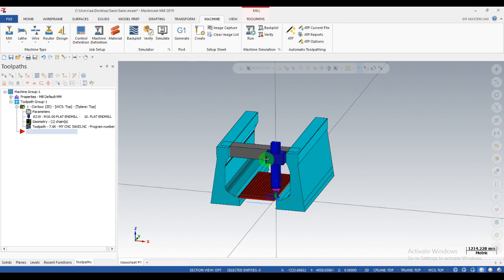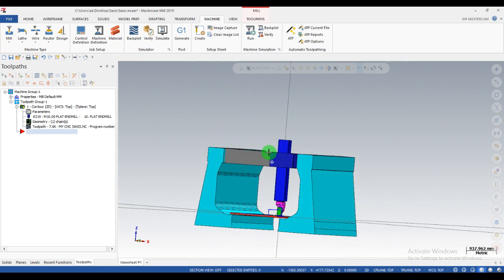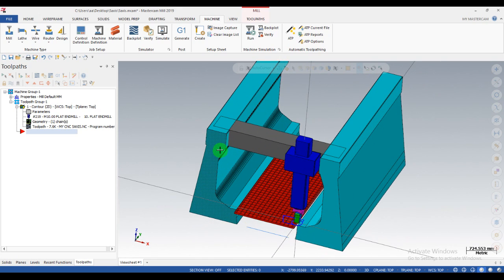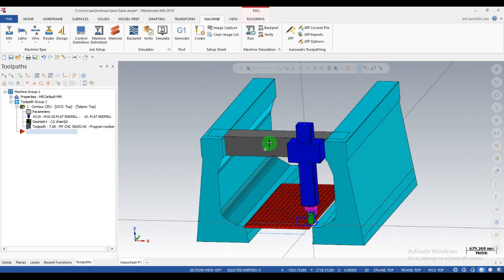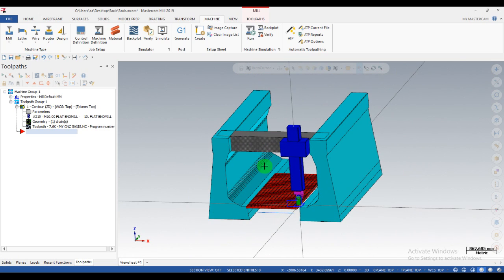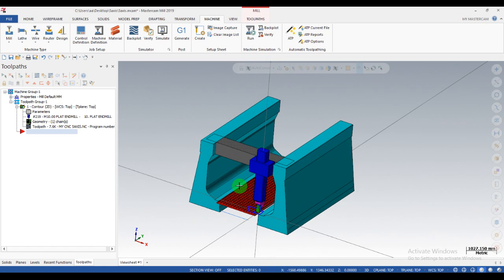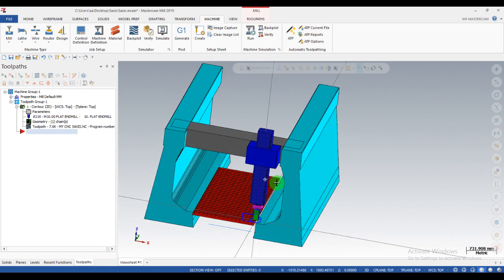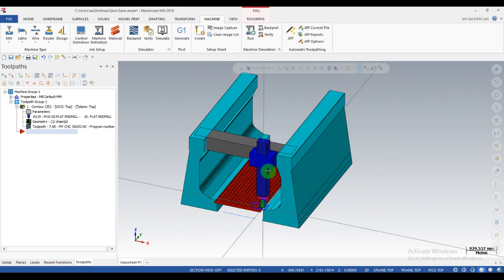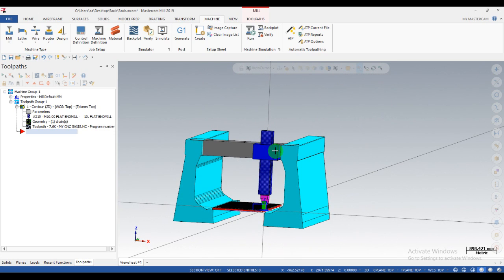Hello, assalamualaikum, how are you friend? Today I will make a CNC 5-axis virtual machine for simulation. My English is very weak and I cannot speak fluently, but I will try to speak English. If any mistake, kindly ignore.